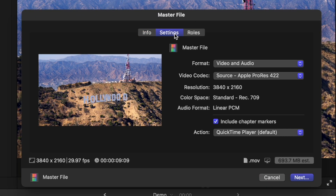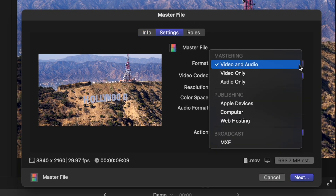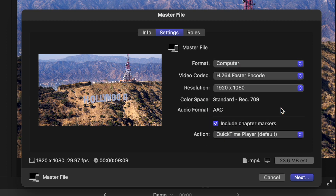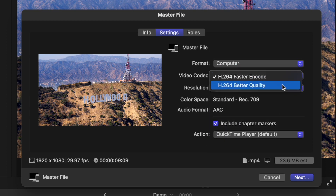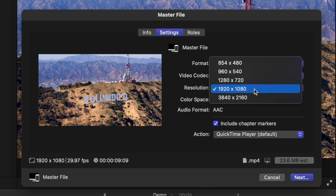In the pop-up window, select Settings, and from the Format drop-down menu, select Computer. Set your codec to H.264 Faster Encode, and select your video resolution. This exports your video as an MP4 file with a slightly larger file size, but also with better quality and a higher bit rate. Both these export settings are great options for uploading to YouTube, but if you have the Compressor app and want the highest quality possible for uploads, you can make your own preset.